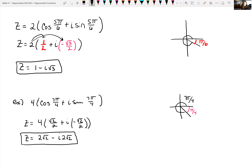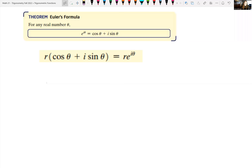Polar form is one way to write complex numbers, but there's also an exponential form. Euler's formula states: for any real number theta, e raised to the i theta equals cosine theta plus i sine theta. Therefore, r times the quantity cosine theta plus i sine theta equals r times e to the i theta.